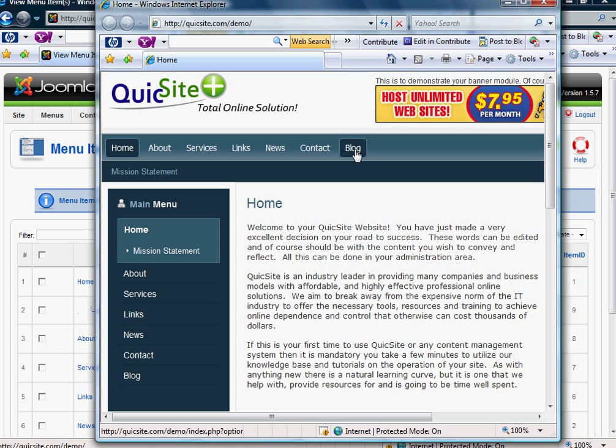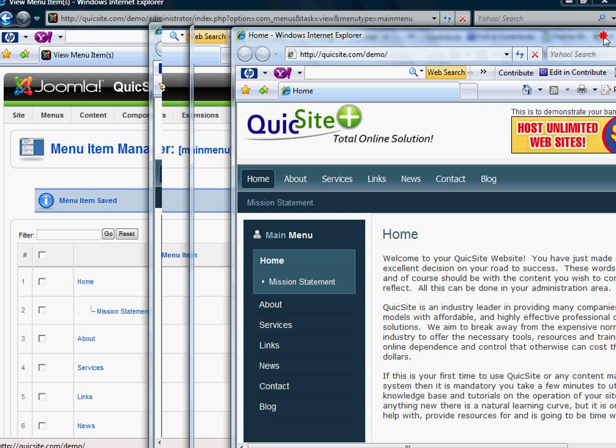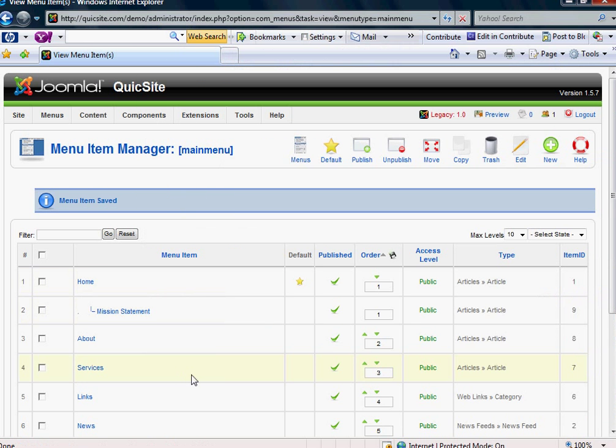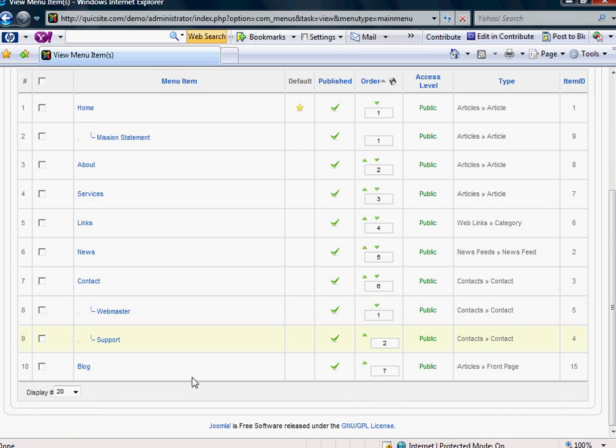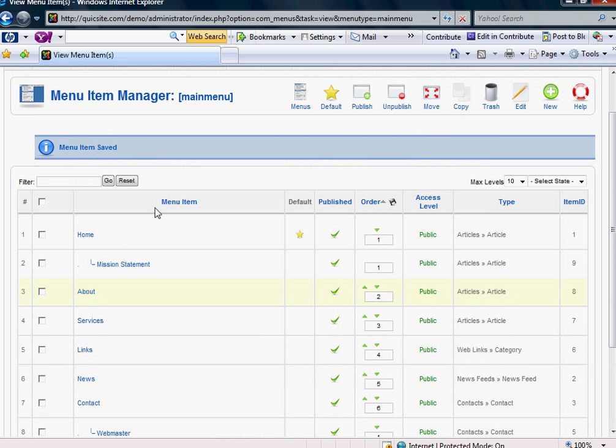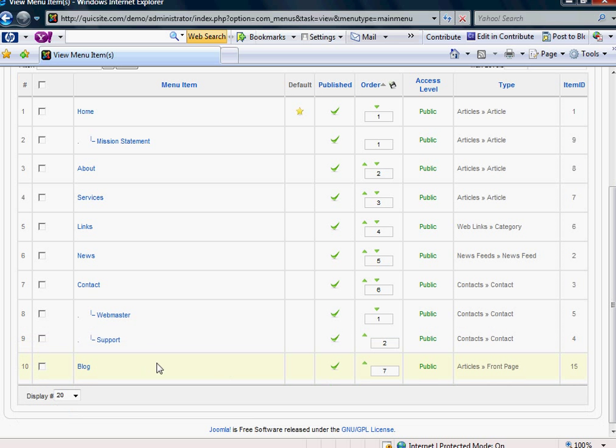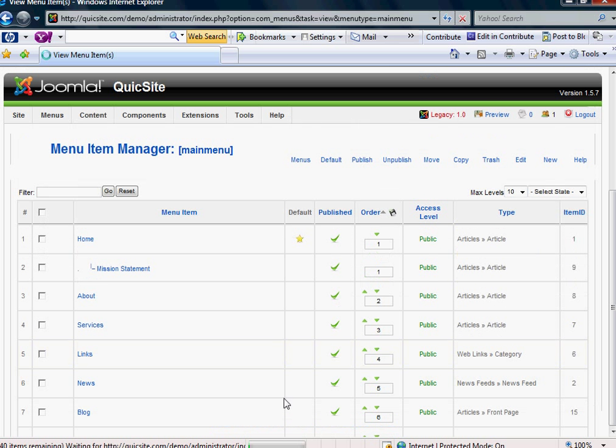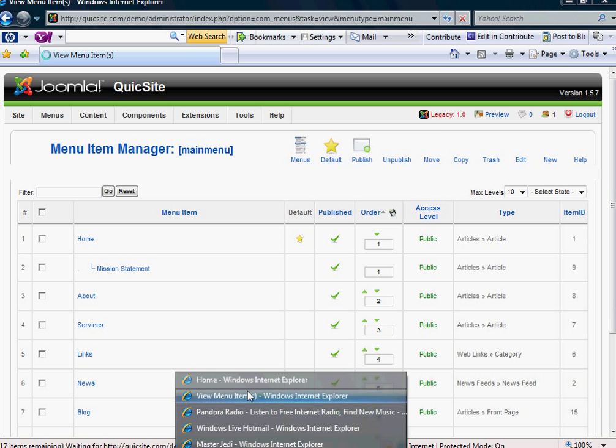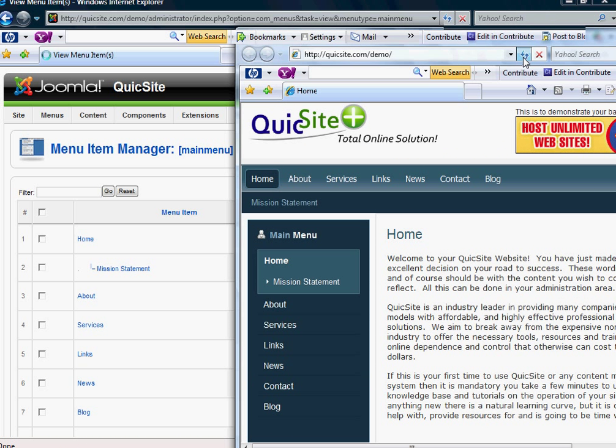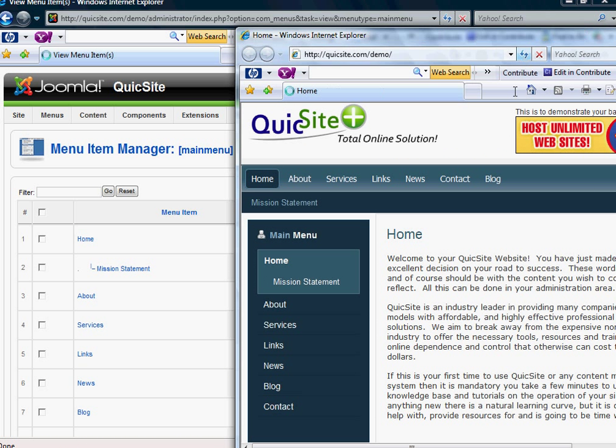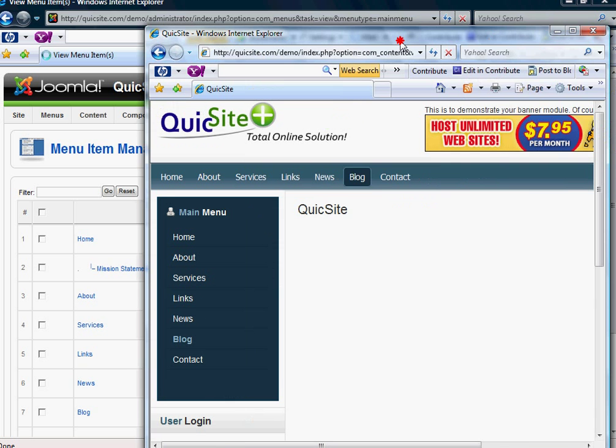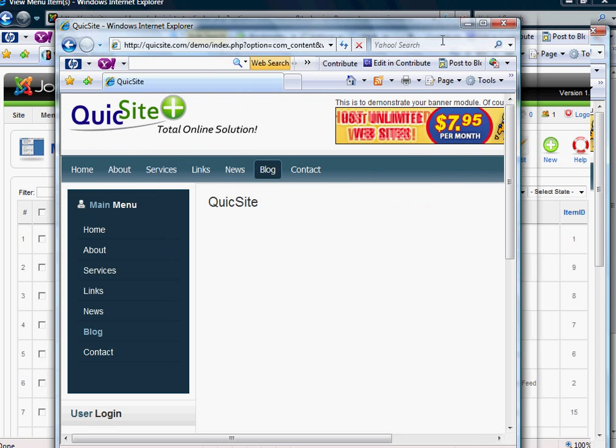And when you do, you'll notice that a new top-level link of Blog showed up. I actually want this Blog Menu Item to be before my Contact Menu Item. So I'm going to go down here in my Menu Item Manager, and I'm just going to simply click this up arrow to move it up one. And you'll notice that when I do that and refresh my front end, it transposes the blog and the contact. And when I click this, you'll see that there's nothing there. And that's because we still have a few things left to do.